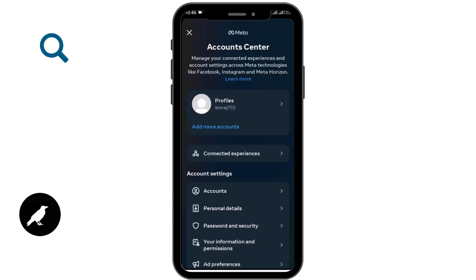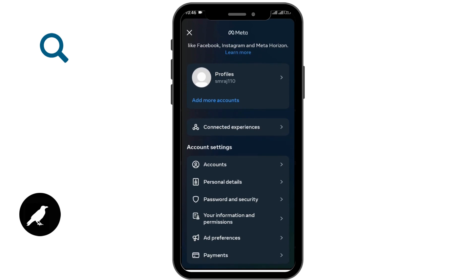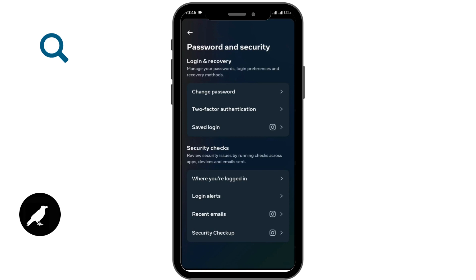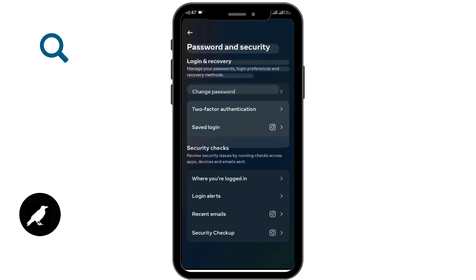For the password, go back to Account Center and you'll see the Password and Security option. Tap on Password and Security. Note that you cannot directly find or view your password — instead, you can only change your password or reset your password.